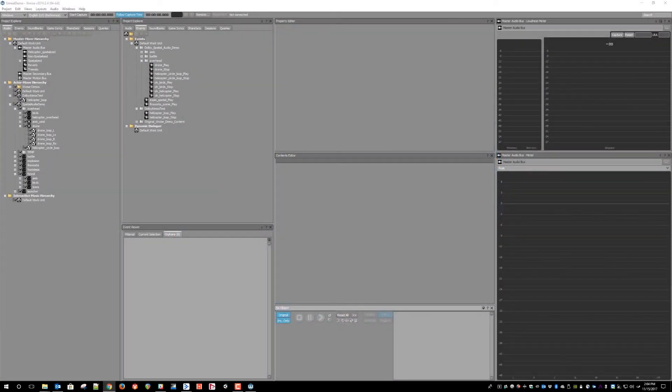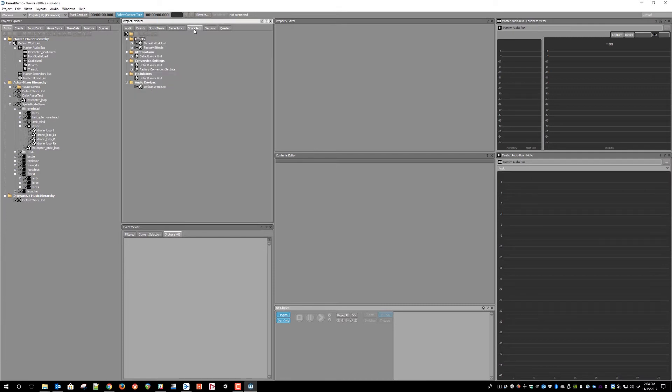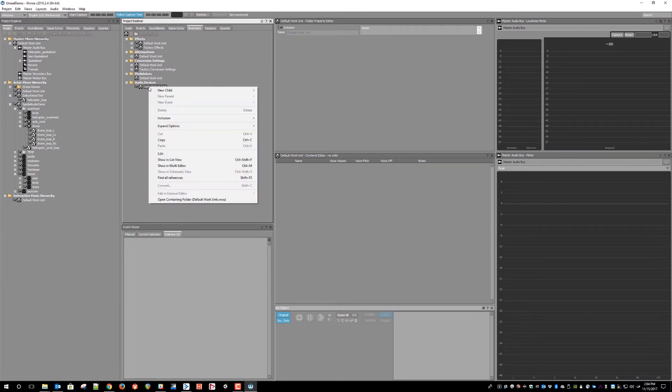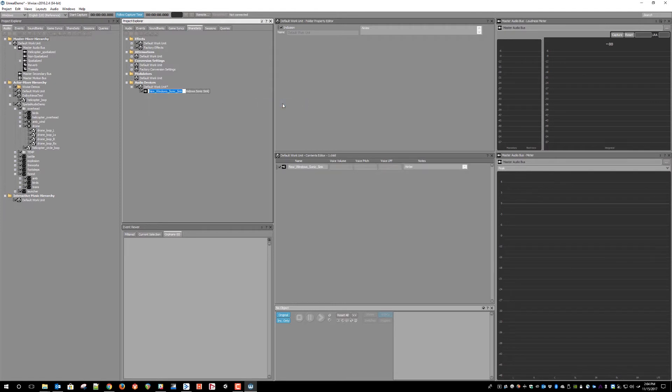For this example, I'm just going to use a test sound and do a basic setup using all three methods. To set up a sink device, first you need to create one in the Share Sets tab of your project. Select Work Unit in the Audio Devices folder and create a new child, choosing Windows Sonic Sink as the type.